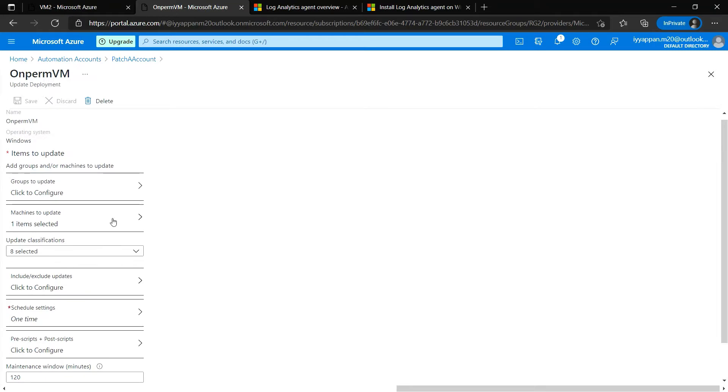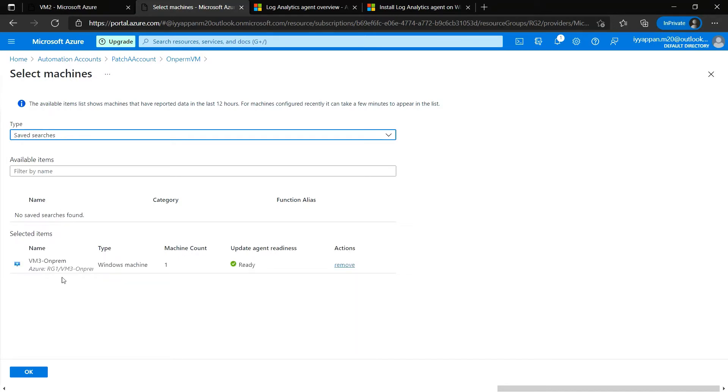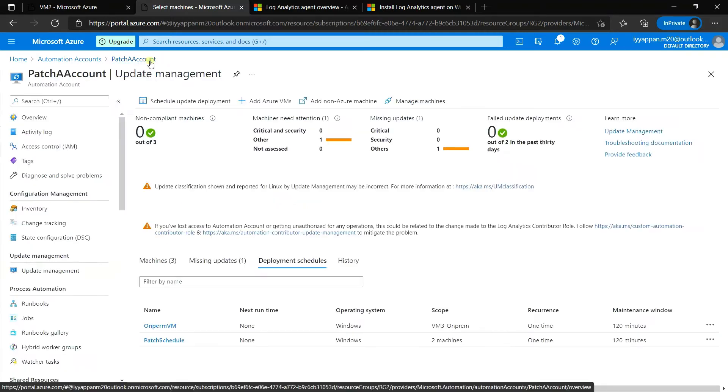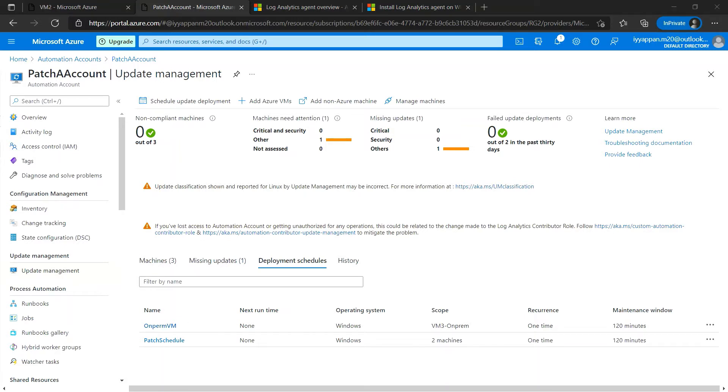Here you can see VM3-on-prem that we have deployed in another region. We have one schedule for on-premise and a second one for Azure VMs.